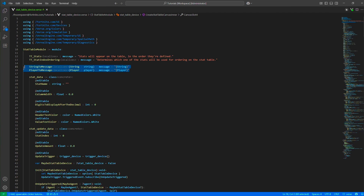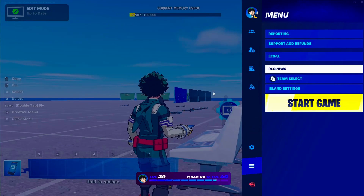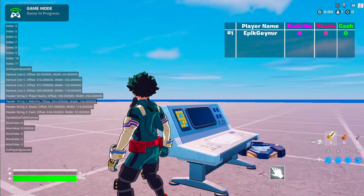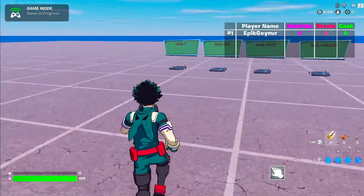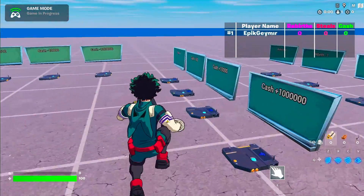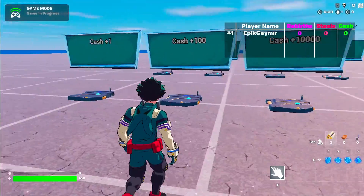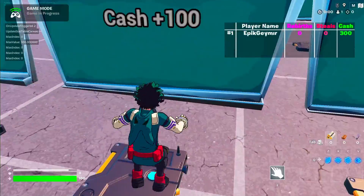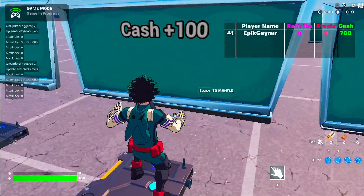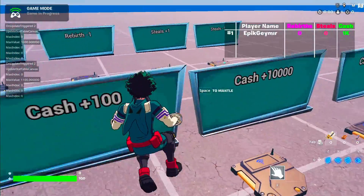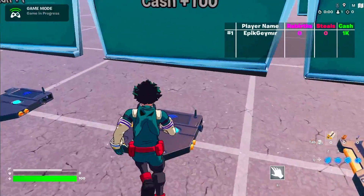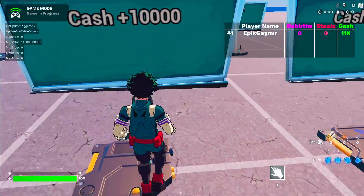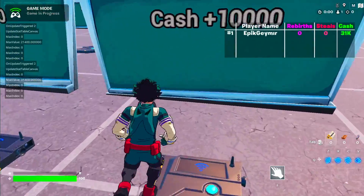Let me show you how it works. Starting the game, we can see the table is showing — there's only one person here but the table can fill in up to four. I'll get some cash. You can see it going up: 500, 600... it gets to 1K and stays at 1K. It's not showing 1.1K because I have zero decimals set, so it only shows the integer part.